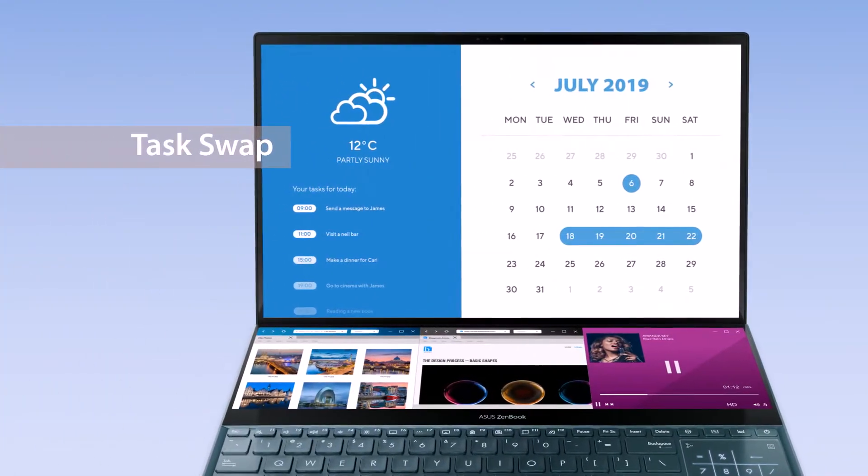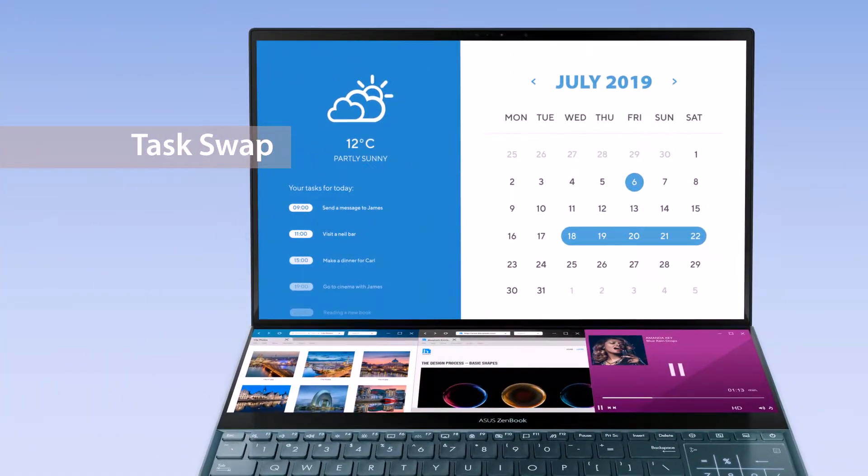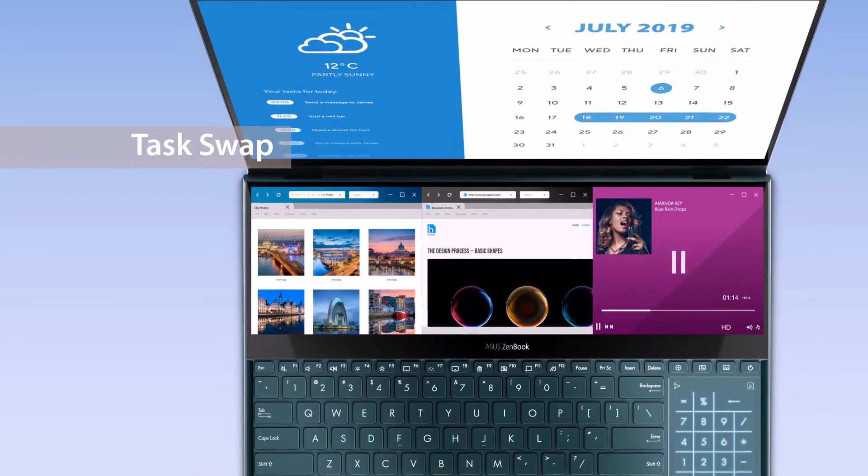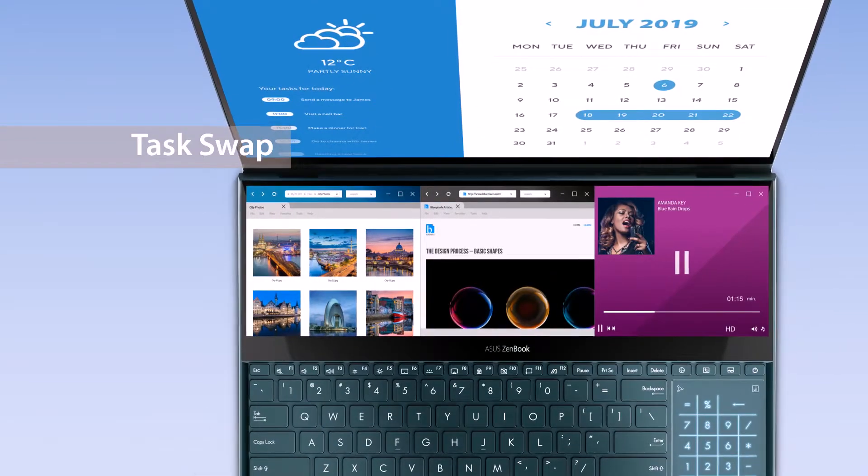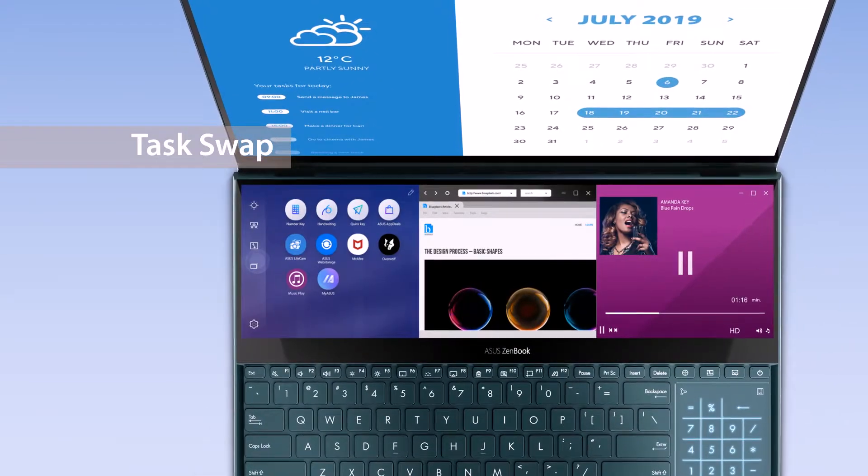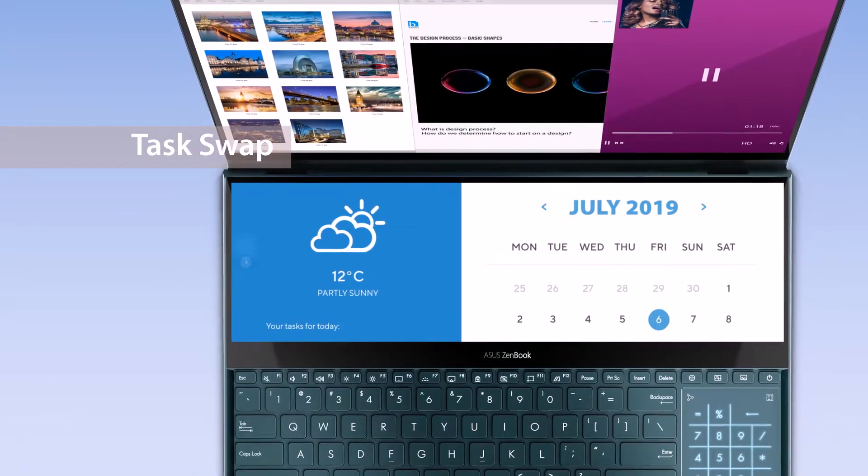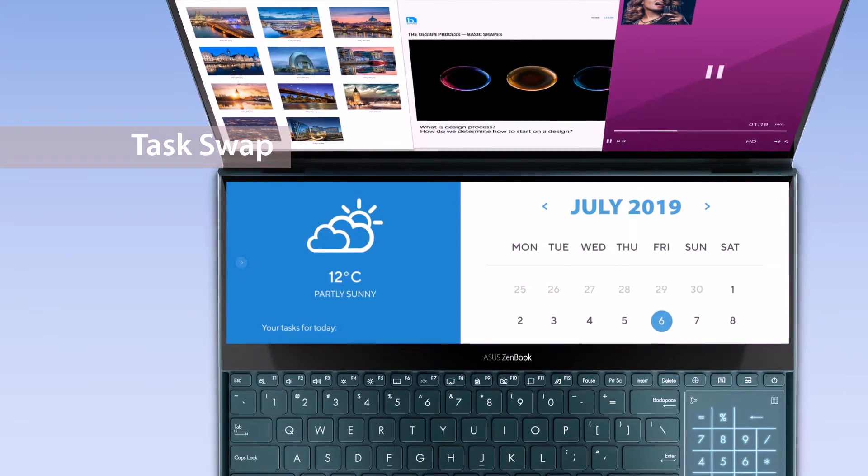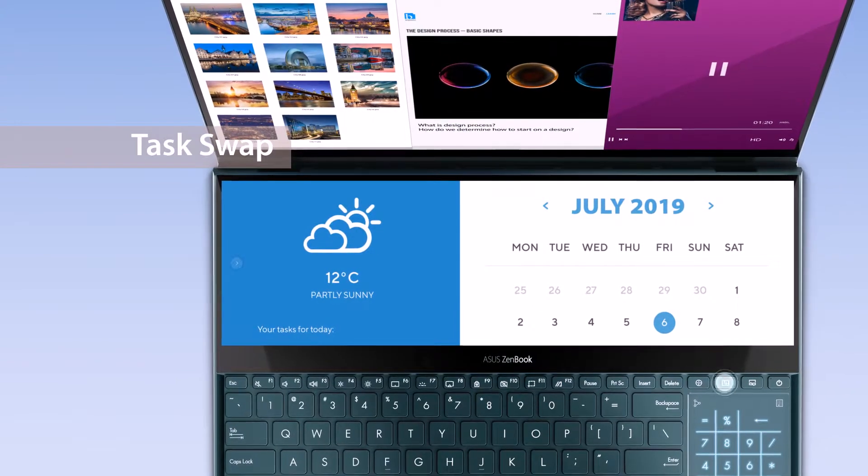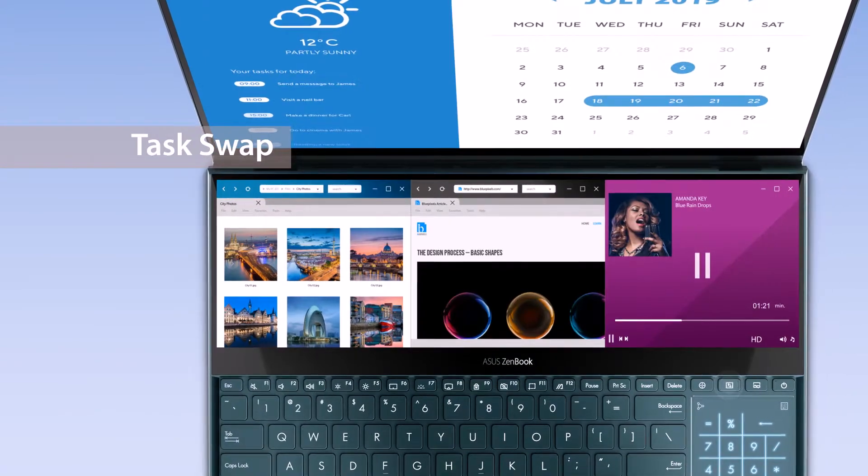If you want to swap tasks between the main screen and ScreenPad Plus, simply tap the Task Swap button on the ScreenPad Plus launcher, or the Task Swap hotkey on the keyboard.